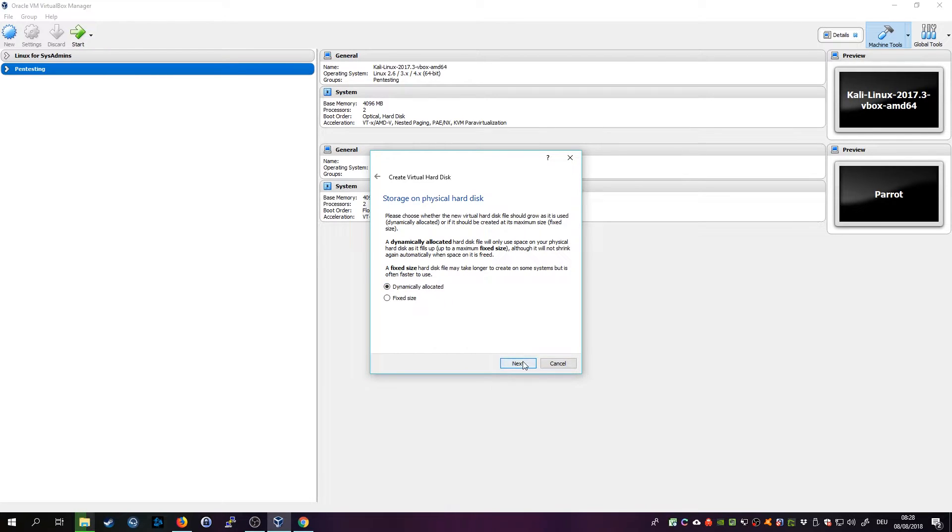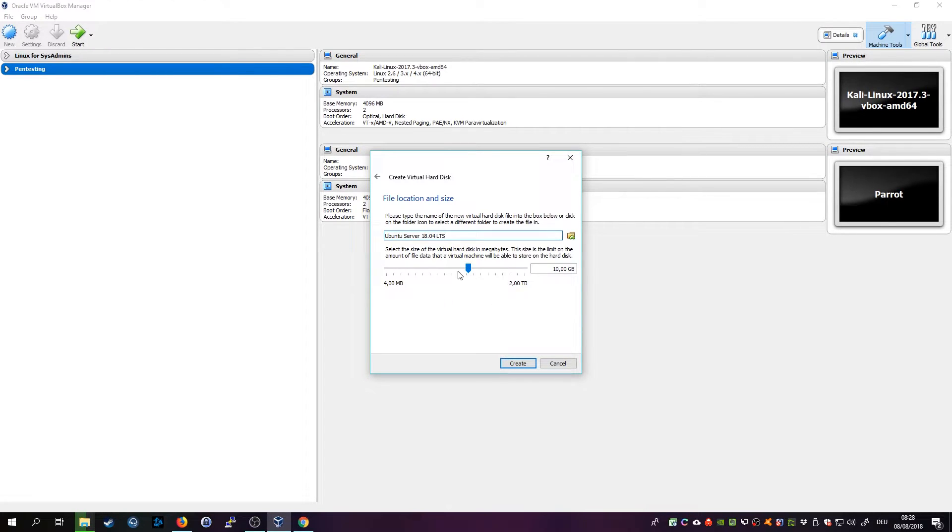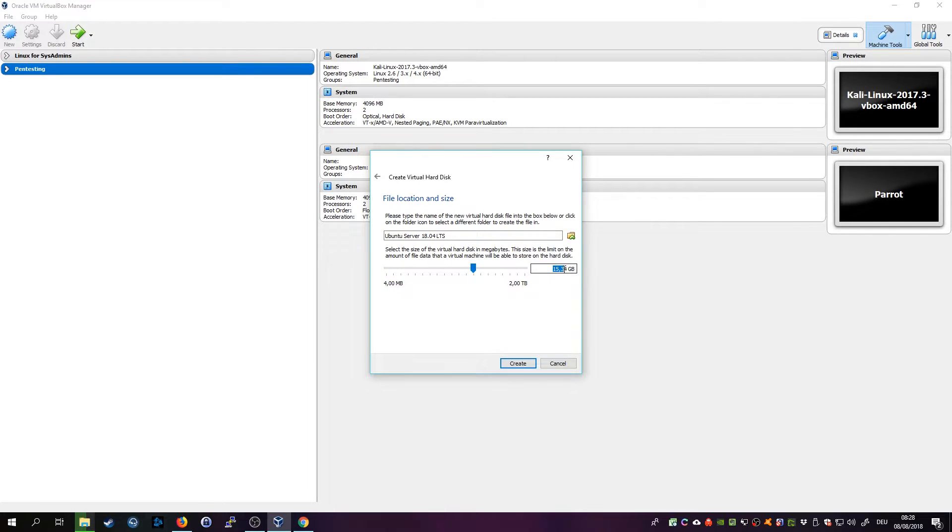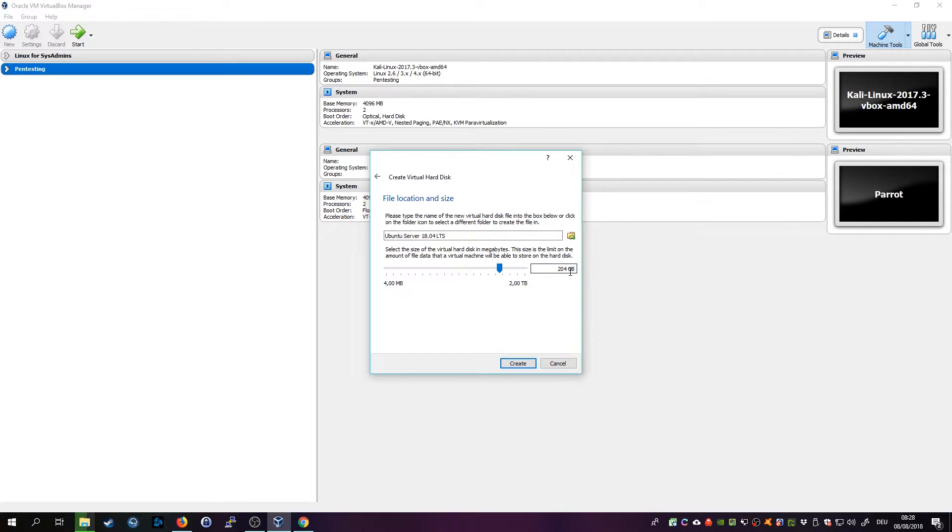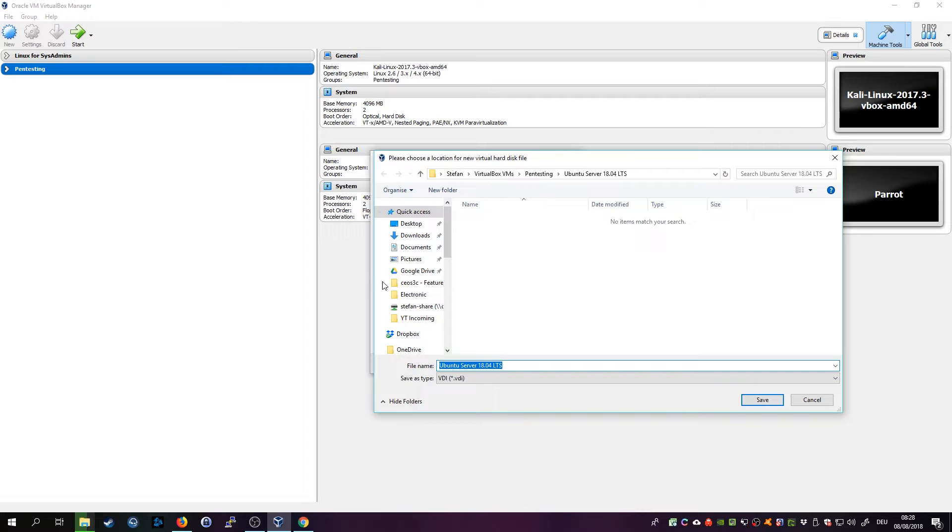Then leave it on dynamically allocated. That means however much disk space you choose here, it will only fill up the actual used disk space, saving you physical disk space. So I'll give it 20 gigs for now and then choose a location where you want to save your virtual machine.